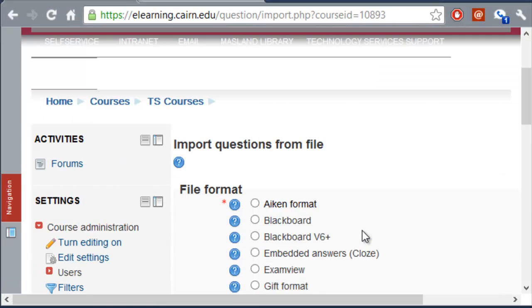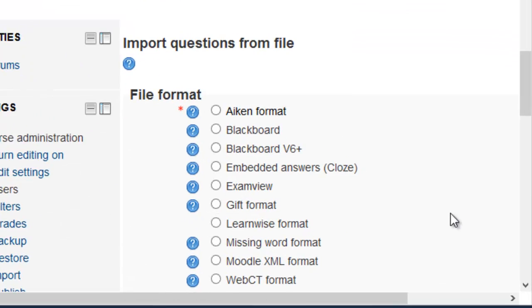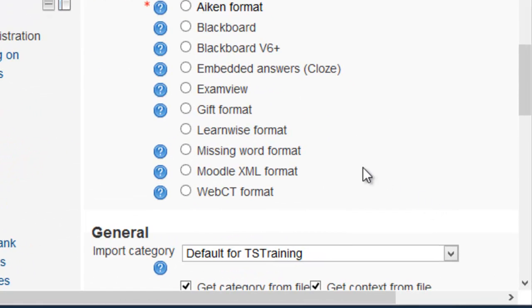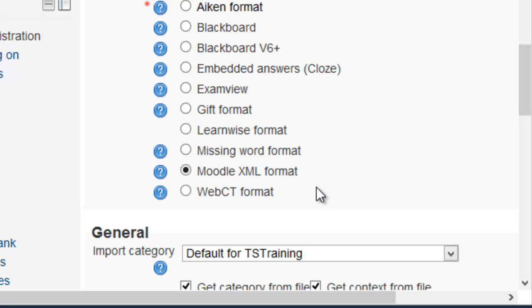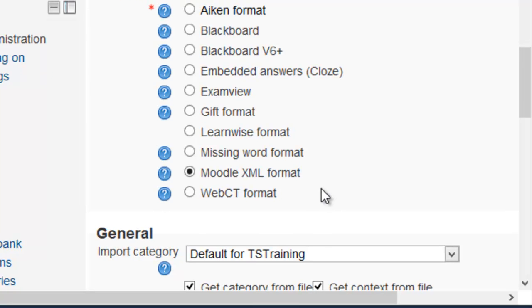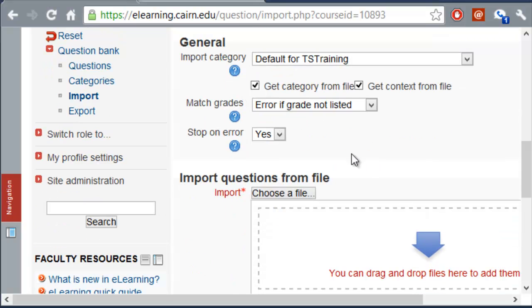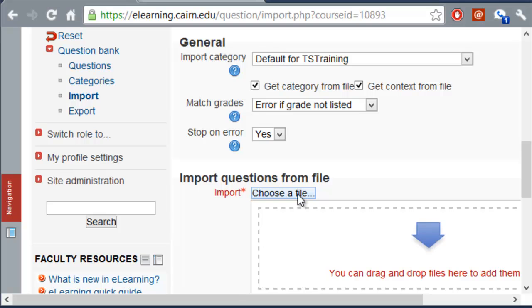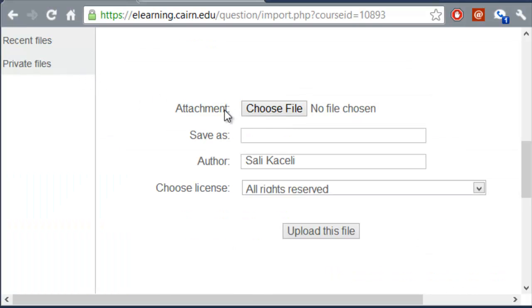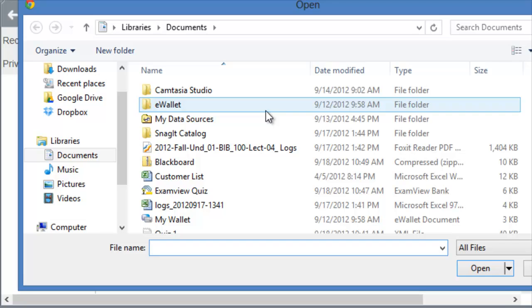So, we'll click on Import, and then we are going to choose Moodle XML Format for the format, because this is what we used the tool earlier to convert this into. And we're going to leave these options the way they are, and then we are going to click on File. Then we are going to upload the file, so we choose the file that we want to upload.